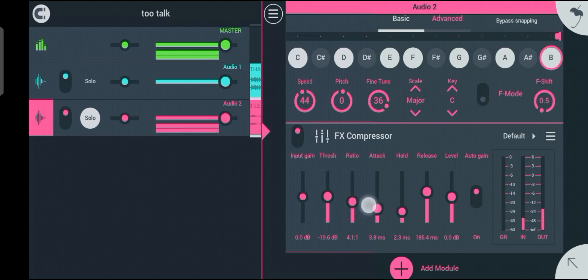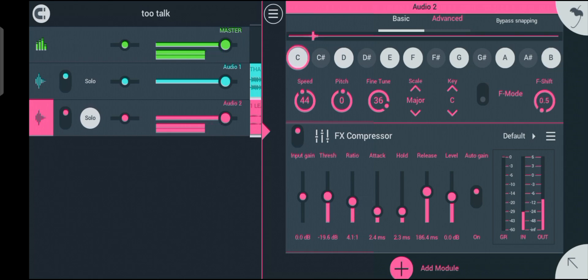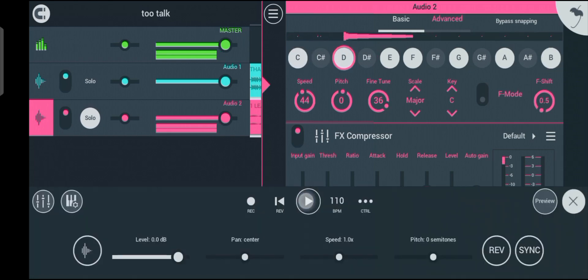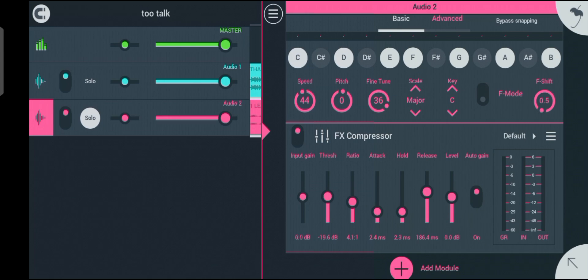You should always use a slow attack for a more natural transient, while a faster attack gives more aggressive control. I'm sorry — I accidentally placed my hands on the hold knob while I was adjusting the attack.